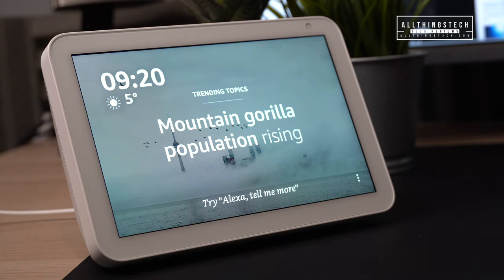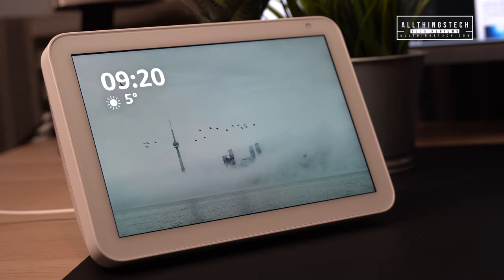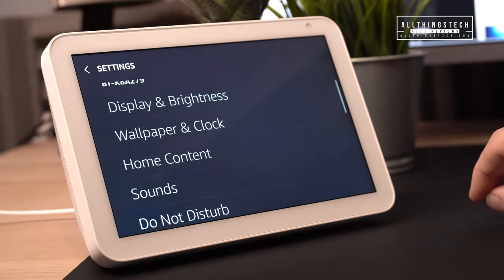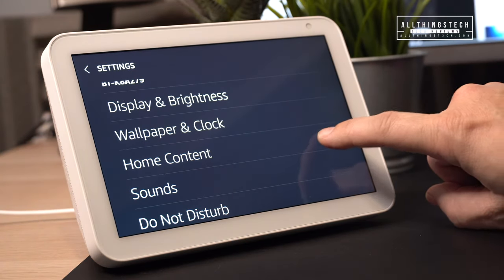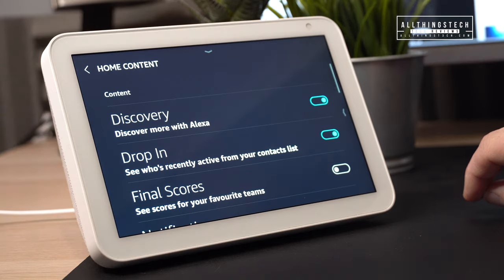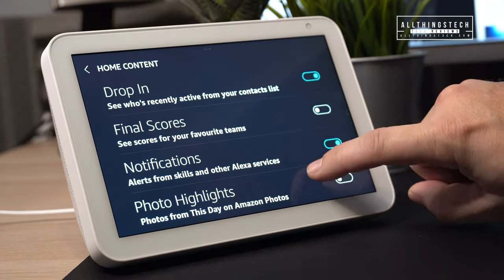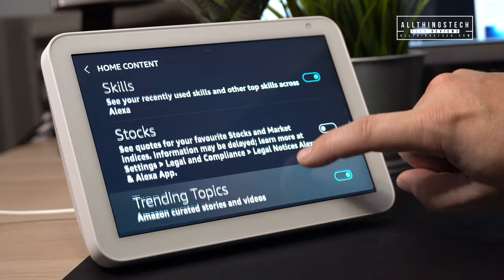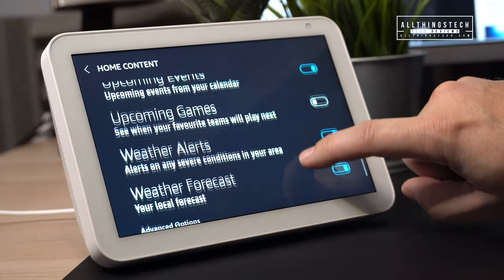Home content controls all the information that appears on the screen — things like trending topics, weather, news stories, and football scores. To change it, go into settings and then home content, which gives you a long list of items you can turn on or off according to personal preference.